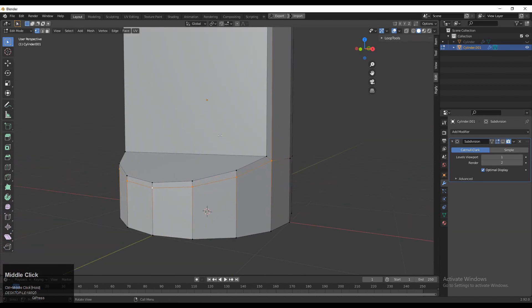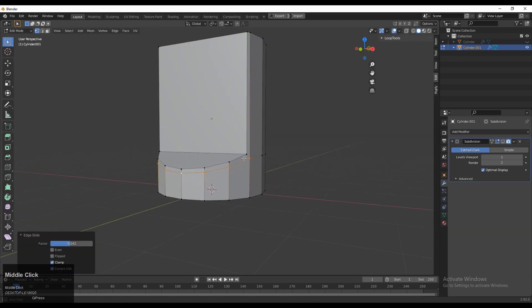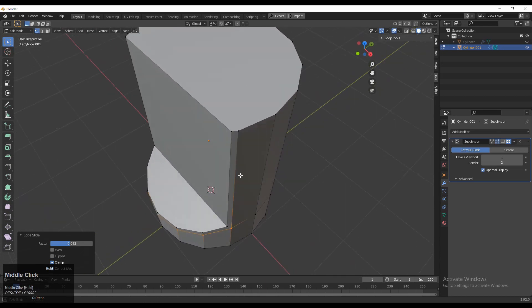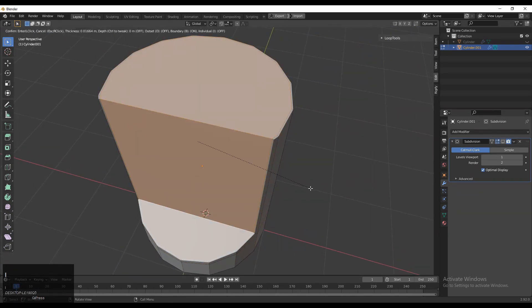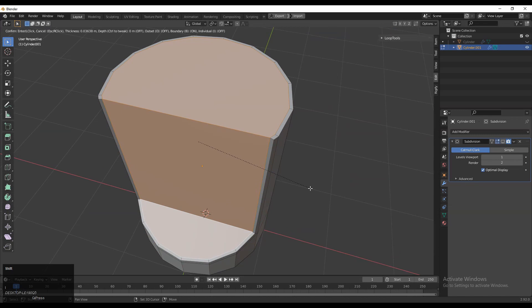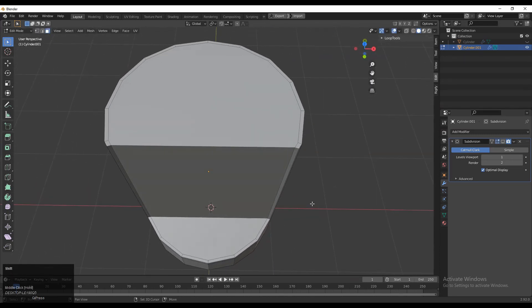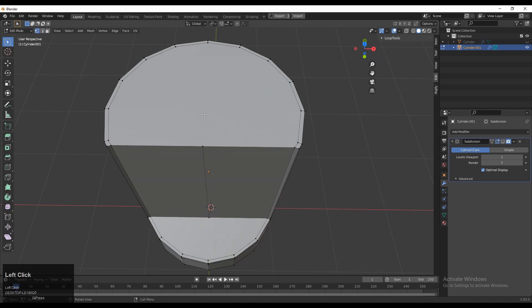We need to create a loop structure around this boolean so we will get a decent look. Select these faces and press I for the insert operation. You can create one face loop structure and then add the loop cut at the center.